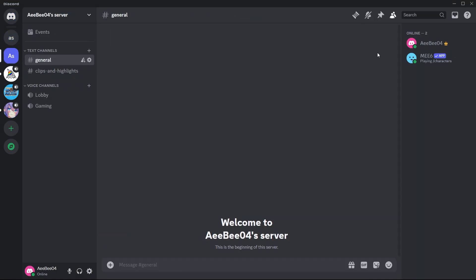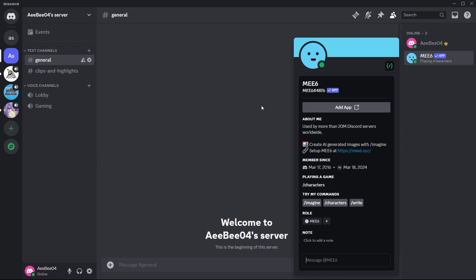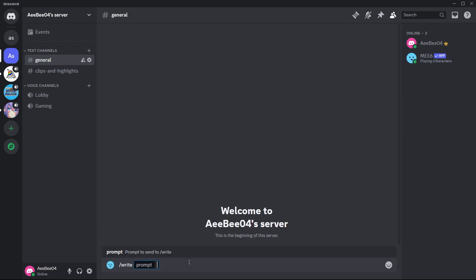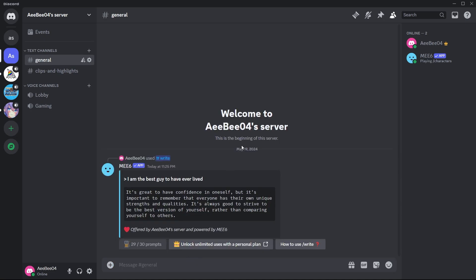For the active developer badge, your bot must execute a command within the server. This can be any custom slash command you've set up in your bot's code. Once the command runs, Discord recognizes your active engagement as a developer. After running a slash command, you can claim your badge through the developer portal.